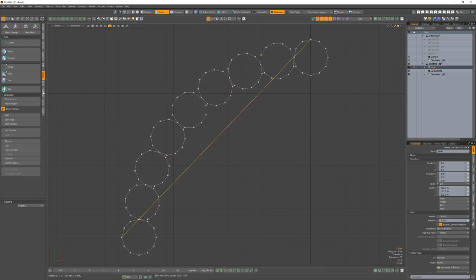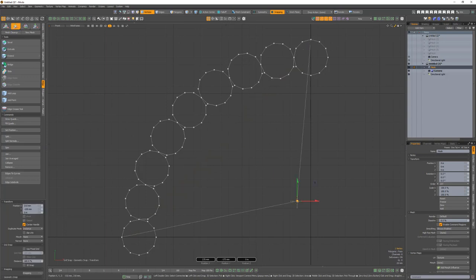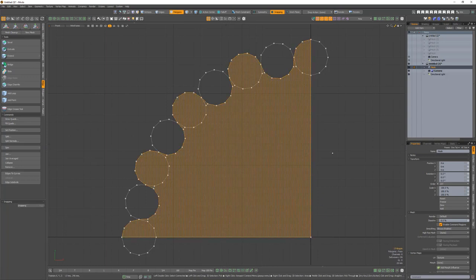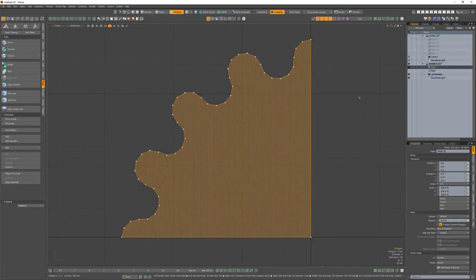Then select this edge and subdivide it to add a new vert. Then move that vert to the origin. Copy and paste the new polygon into its own mesh item.